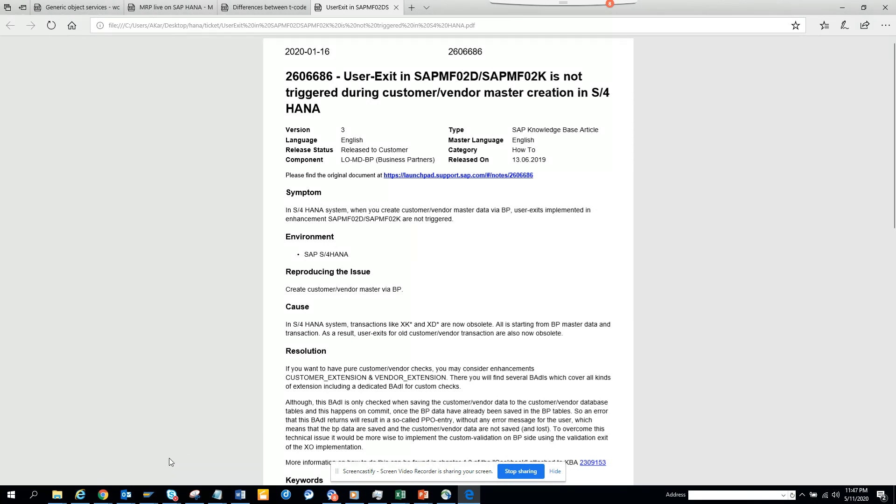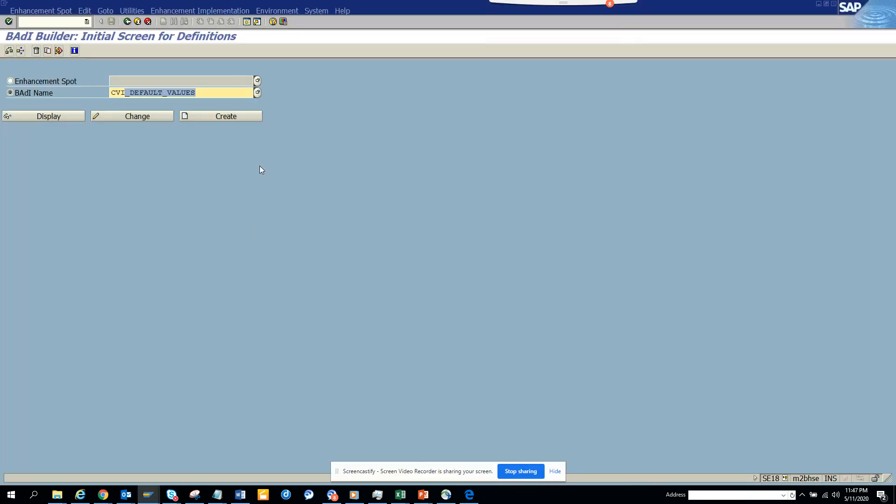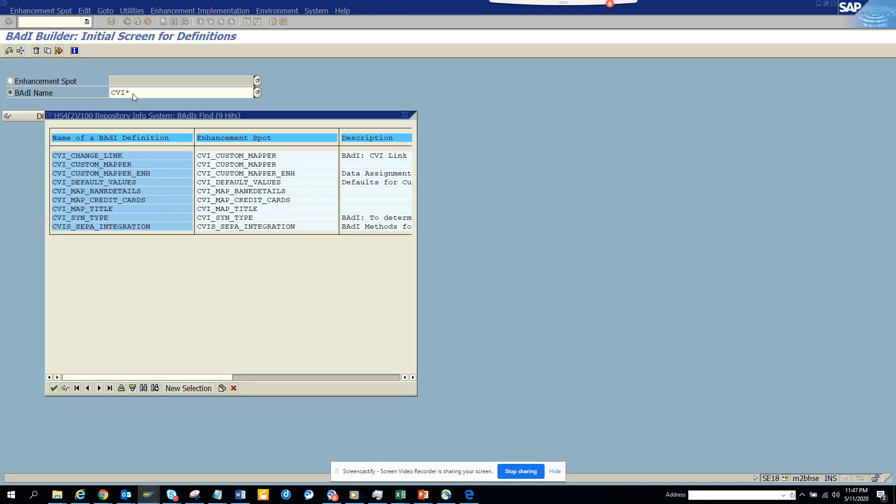This note tells you what has been taken out and how you are going to enhance it. Through this video you will know. You have to go to the BAdI and search for CVI* - that's Customer Vendor Integration - and here you can see all these things that can help you to do all this.